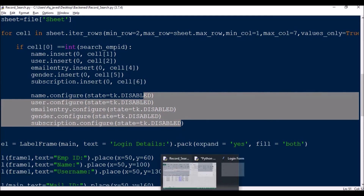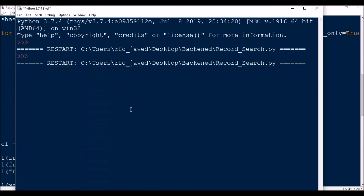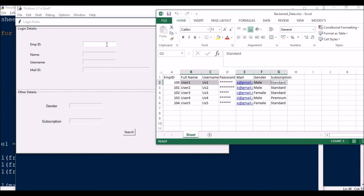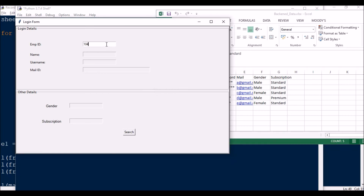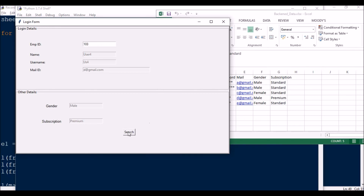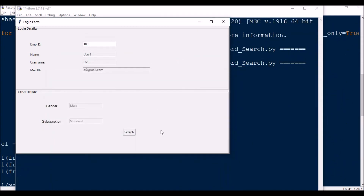This is pretty simple. If you have any issues or doubts you can always reach out to me. Let me run the program now. I'll open the Excel too. Let me search for 104 — user5, us5, email e_and@gmail.com, female, standard. Now let me look for 103 — user4, us4. Then 100 — user1, us1. So this is pretty simple. Hope you liked this video — if yes, please press the like button, and for more videos please subscribe to my channel. Thank you for watching.